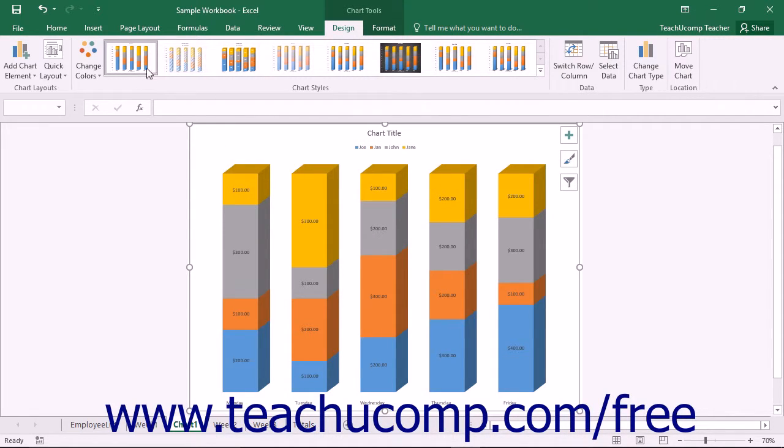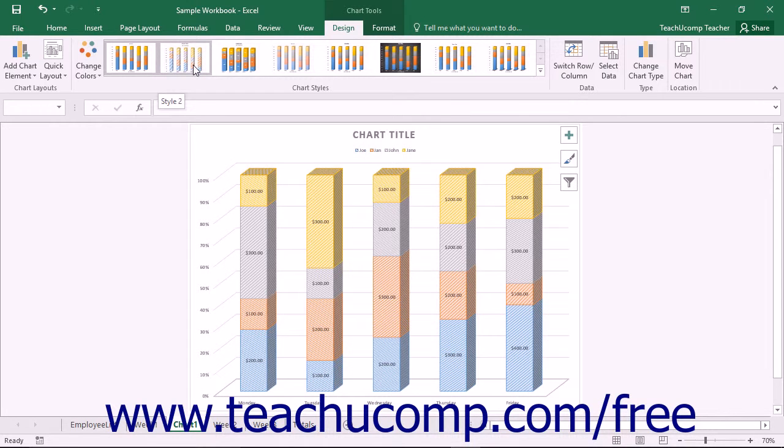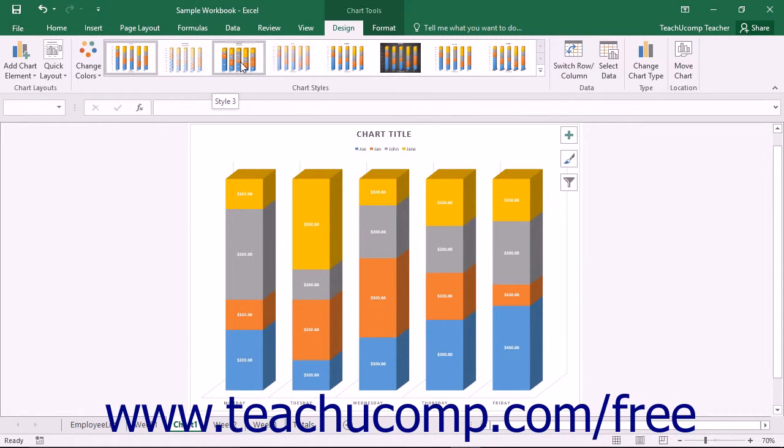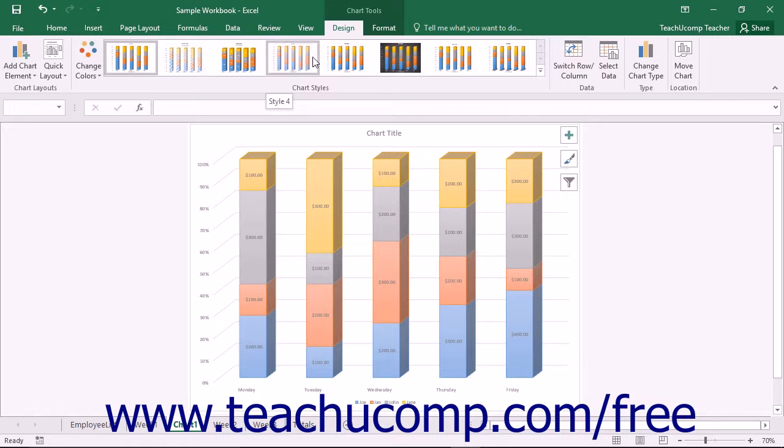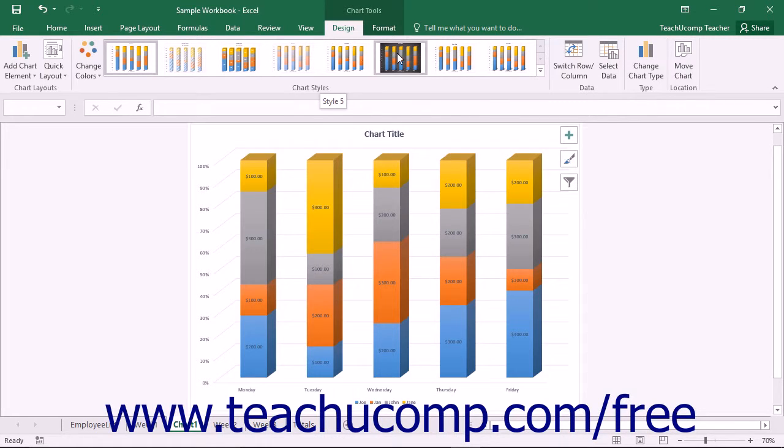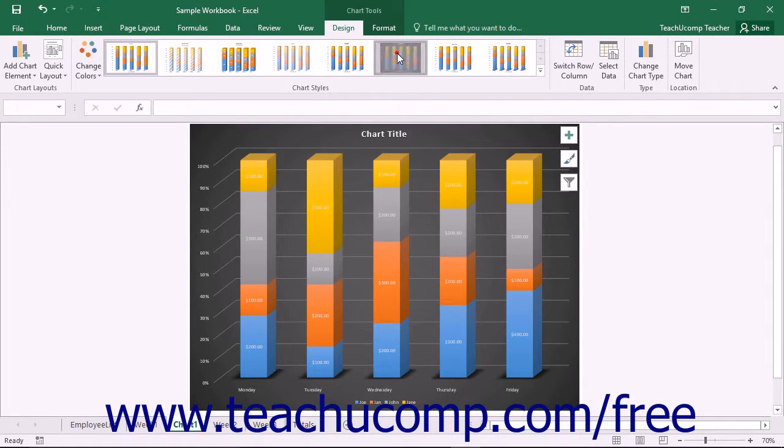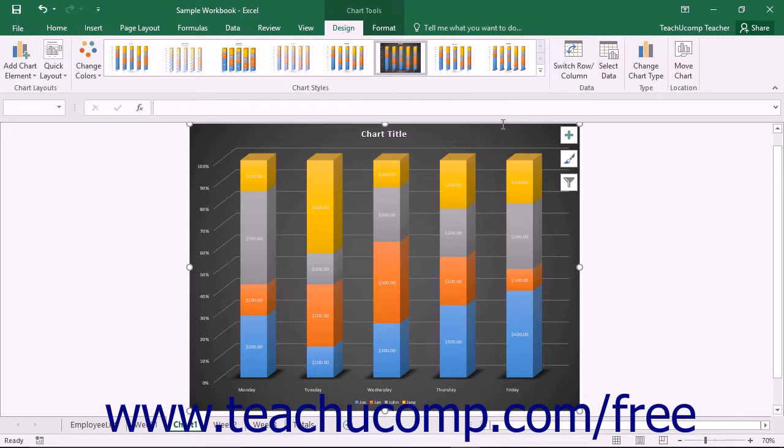Roll your mouse pointer over the chart style shown within the Chart Styles button group on the Design tab of the Chart Tools contextual tab in the ribbon to preview how each style would appear within the selected chart. Then click the style choice you prefer to apply it to the selected chart.